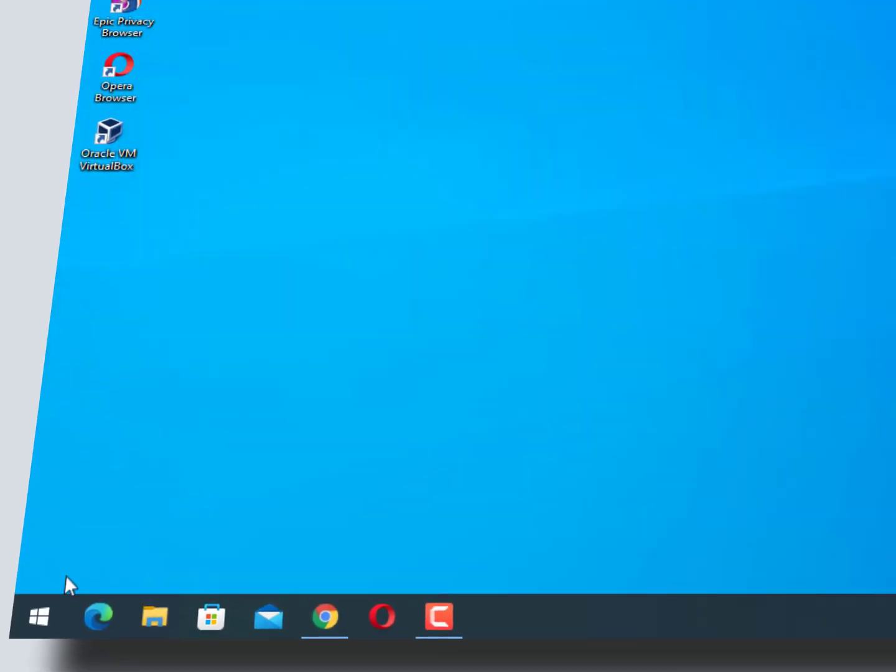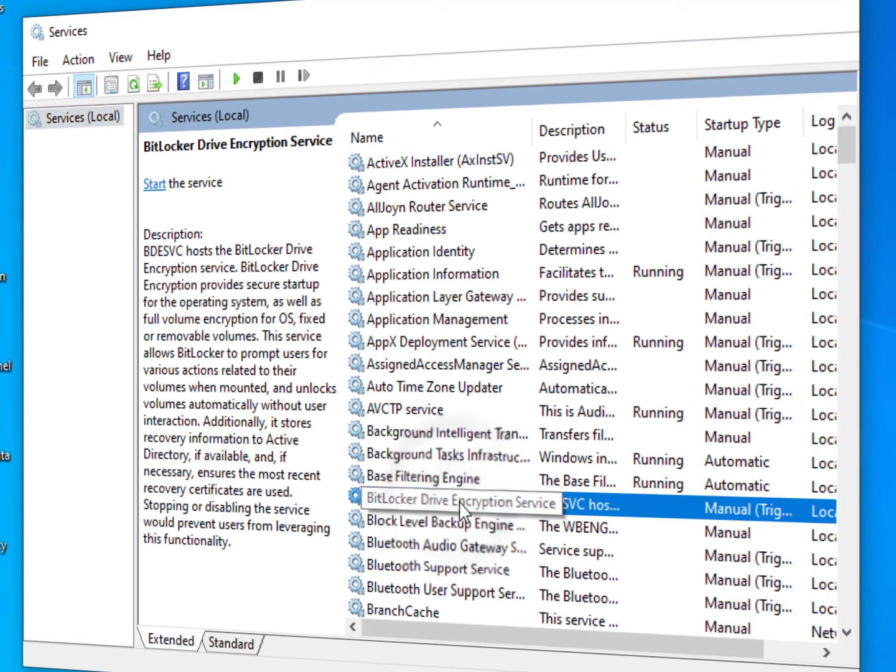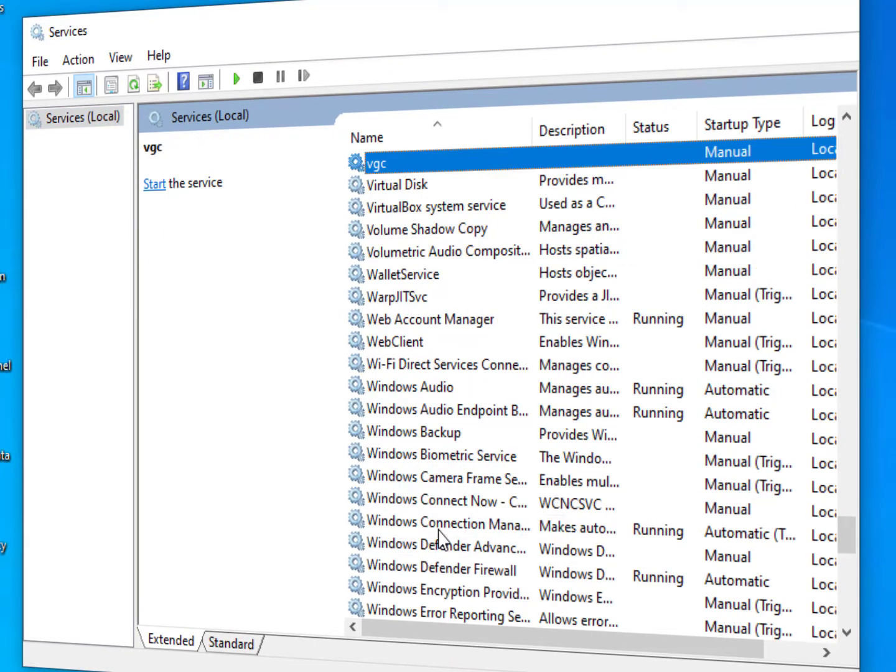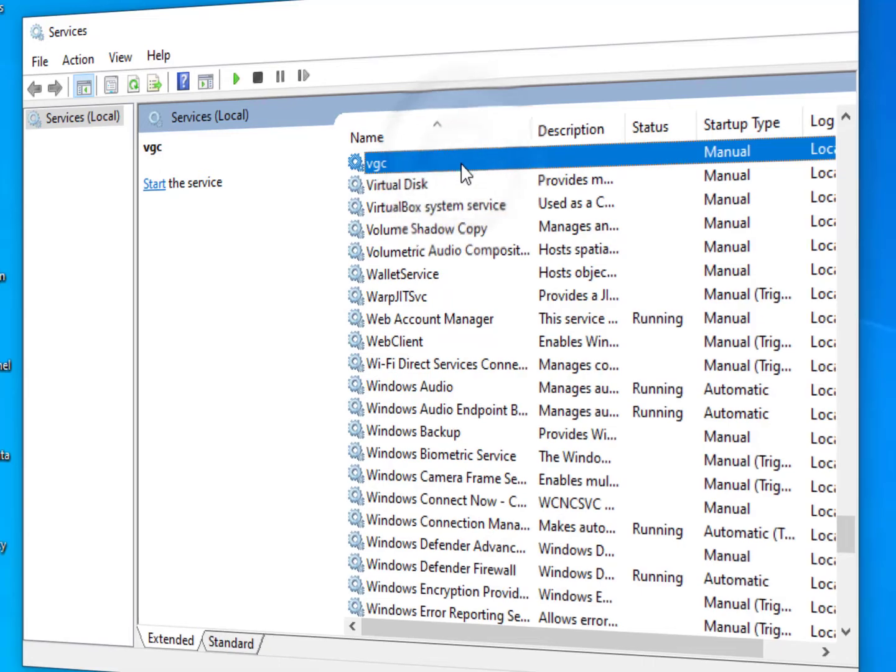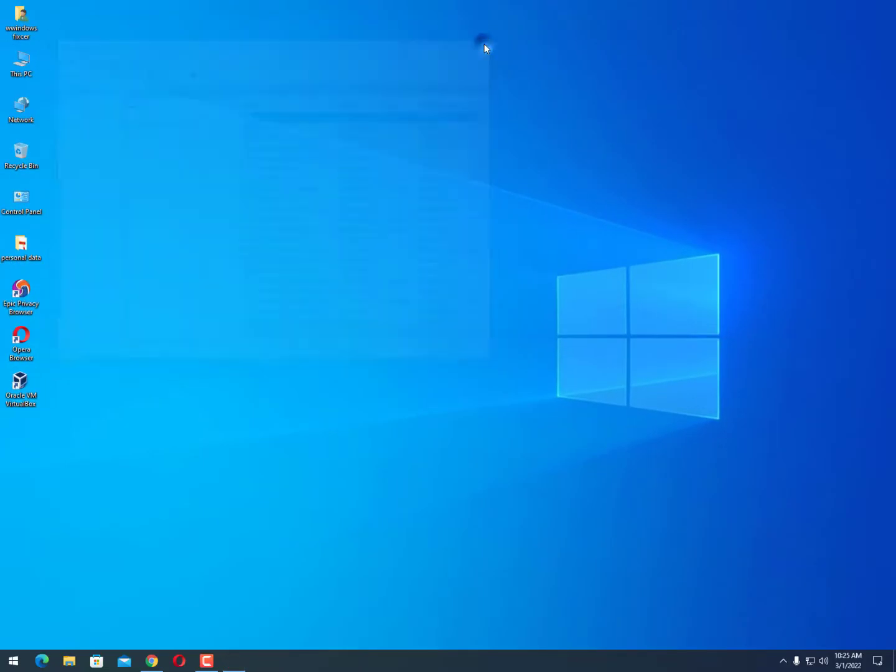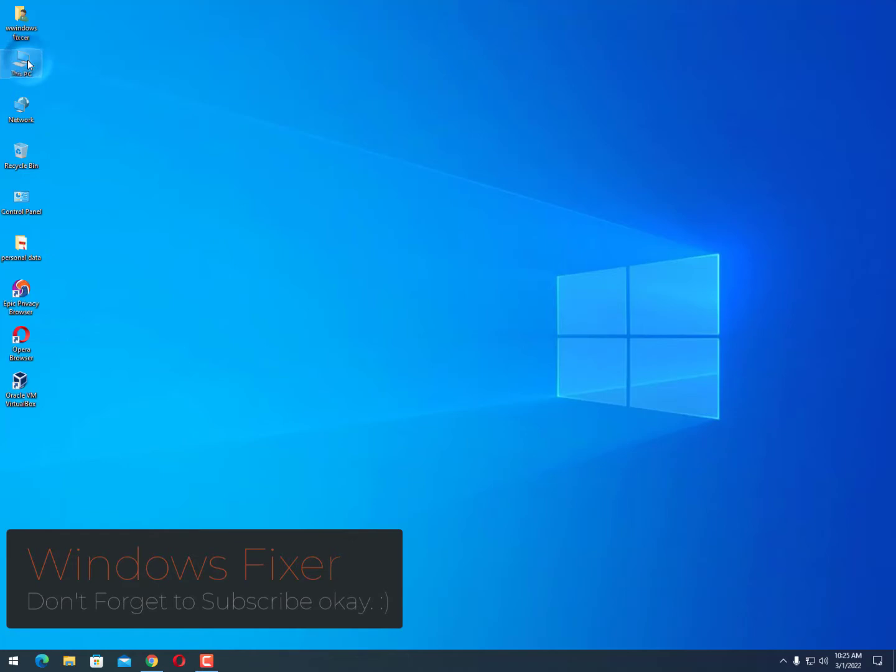and now select any service and type 'V' - you will get the VGC service. If it's available, that means you did not clear it properly. So just close it. Now you need to remove it properly. The first thing is